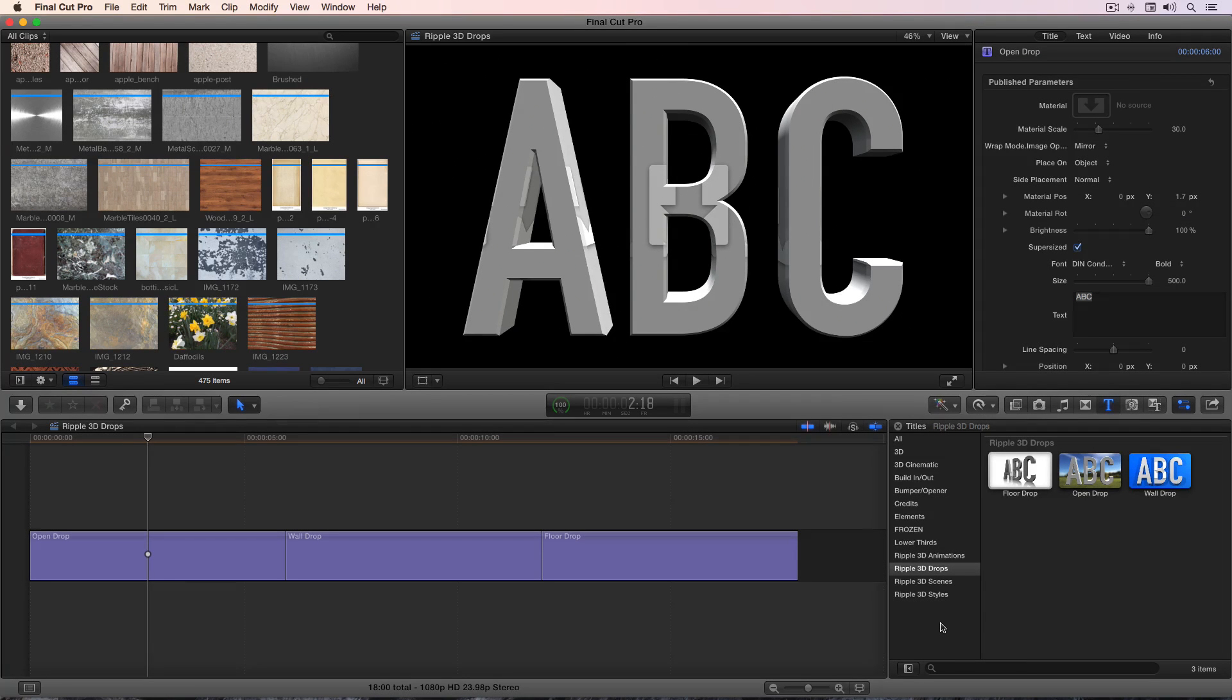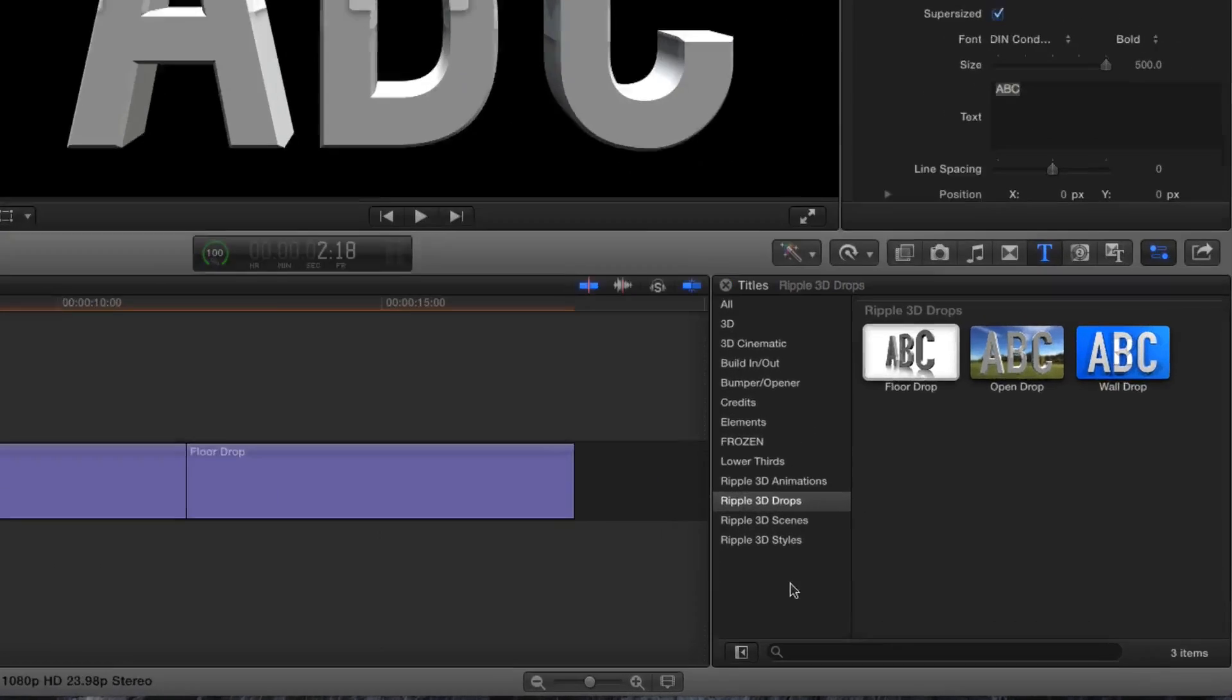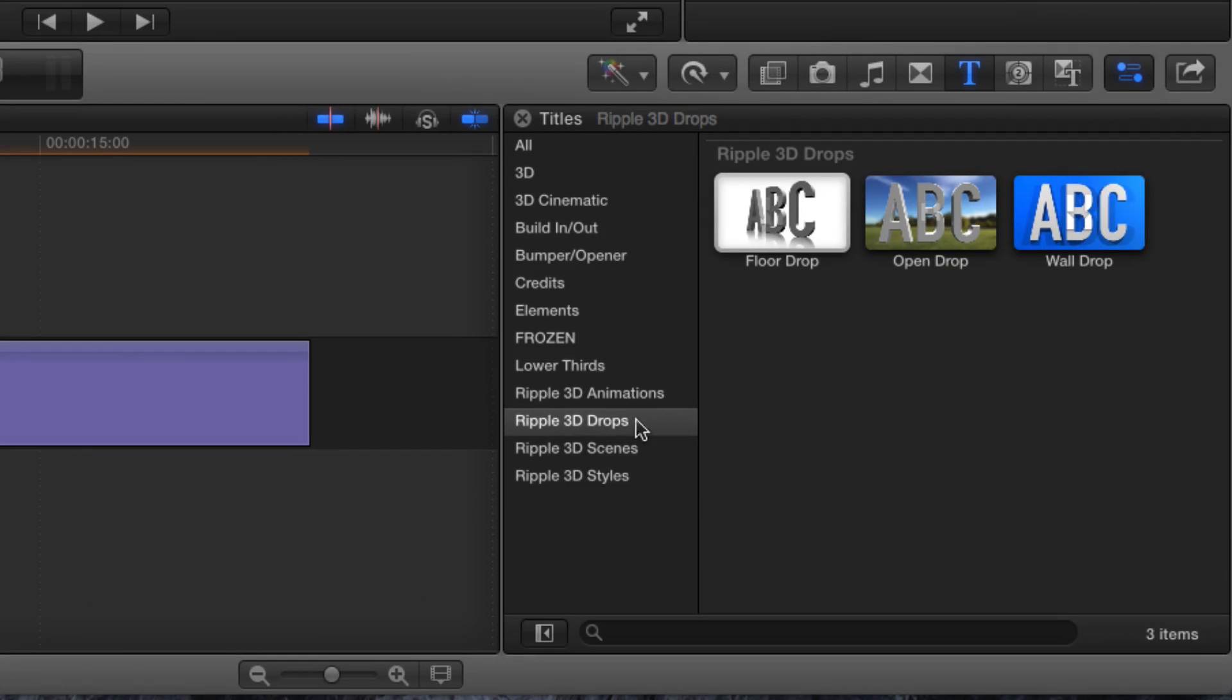Ripple 3D Drops are installed through FX Factory. Once installed, they appear in the Titles browser in Final Cut Pro X.